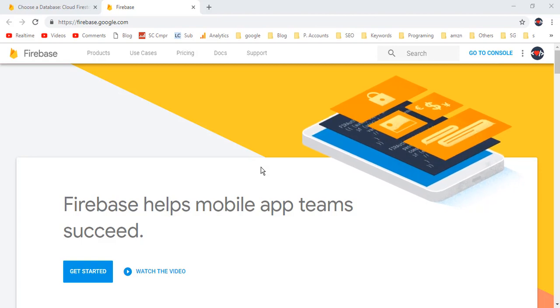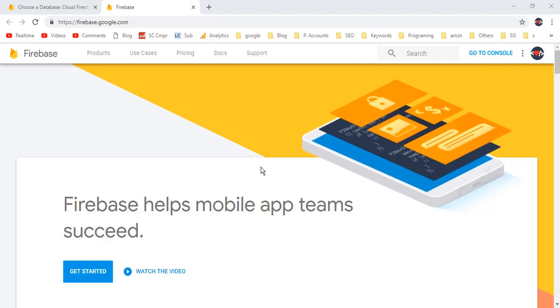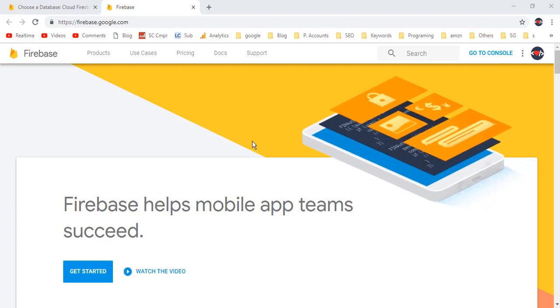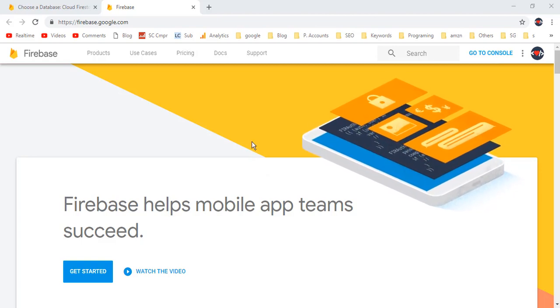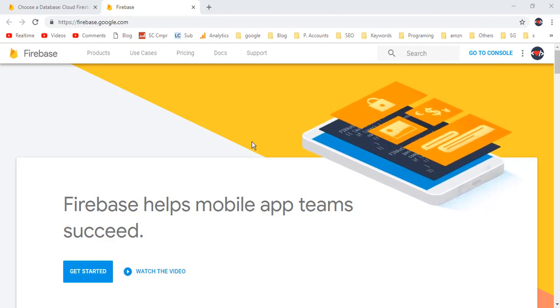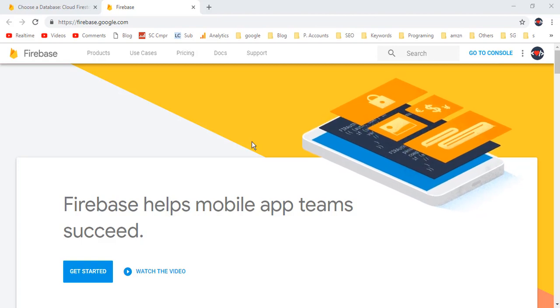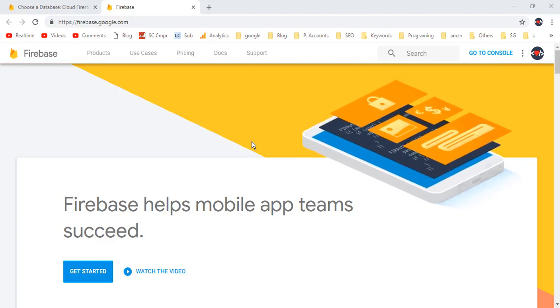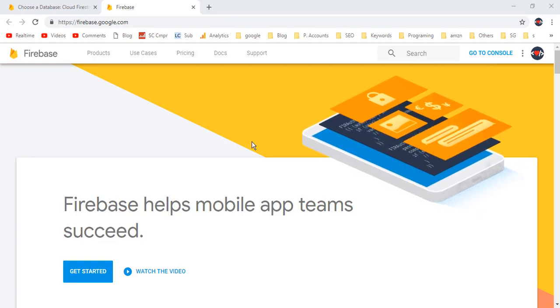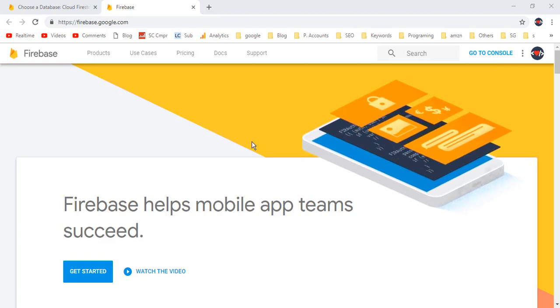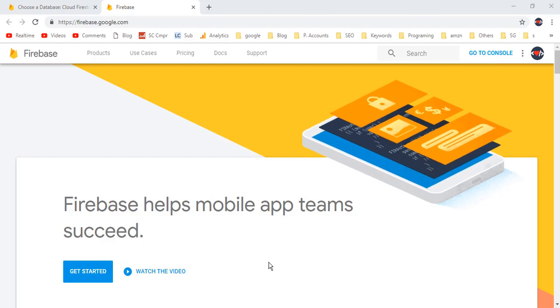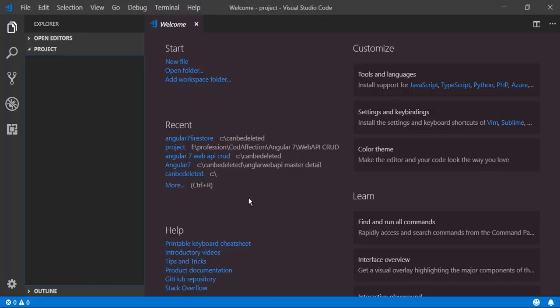This is an Angular 7 tutorial for CRUD operations. In this video, we will implement Angular 7 CRUD operations in Firestore. Without further ado, let's get started. Here is my Visual Studio Code editor — I will be using this IDE for the application development.